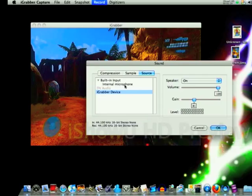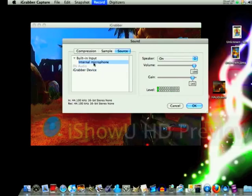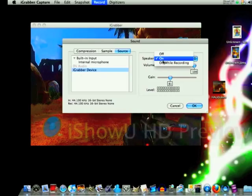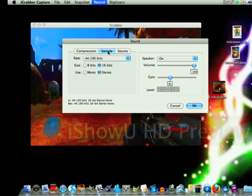For sound settings, you can pretty much leave these be, unless you don't want the background music from the game and you want to do some commentary — you can use your internal microphone. But if you're not using your microphone, I would click off recording because it'll make a terrible echo like that, so I wouldn't do that.